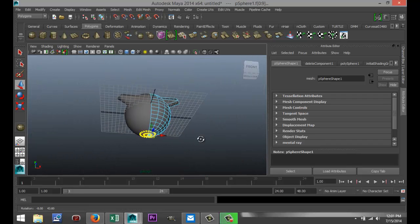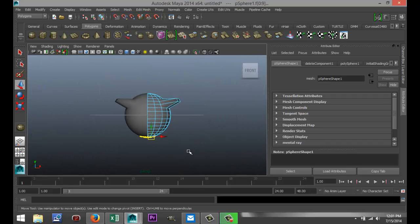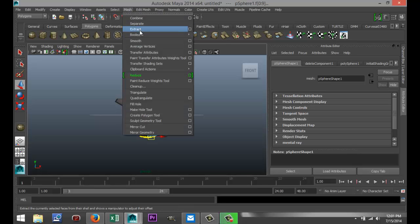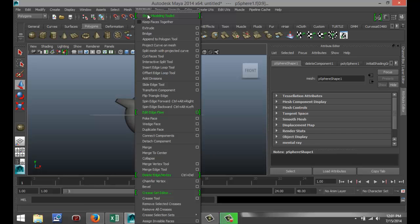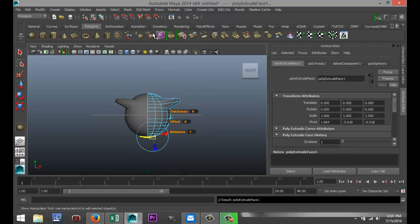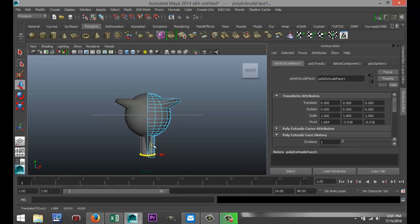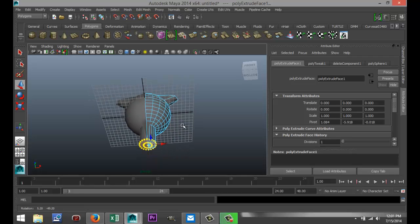Okay, so now if I decide to go to Edit Mesh Extrude, and I hit W, I can pull that down. See that? All right. Now, I'll just undo that.